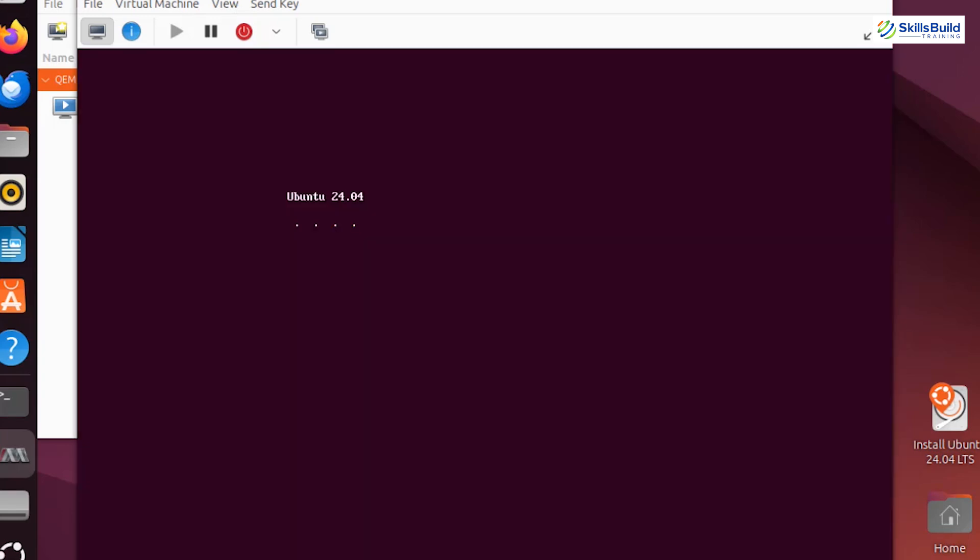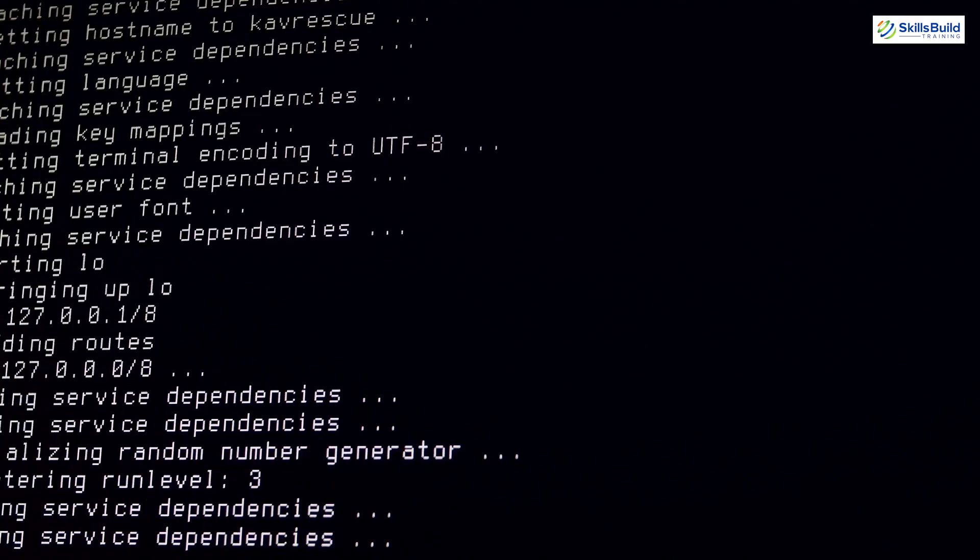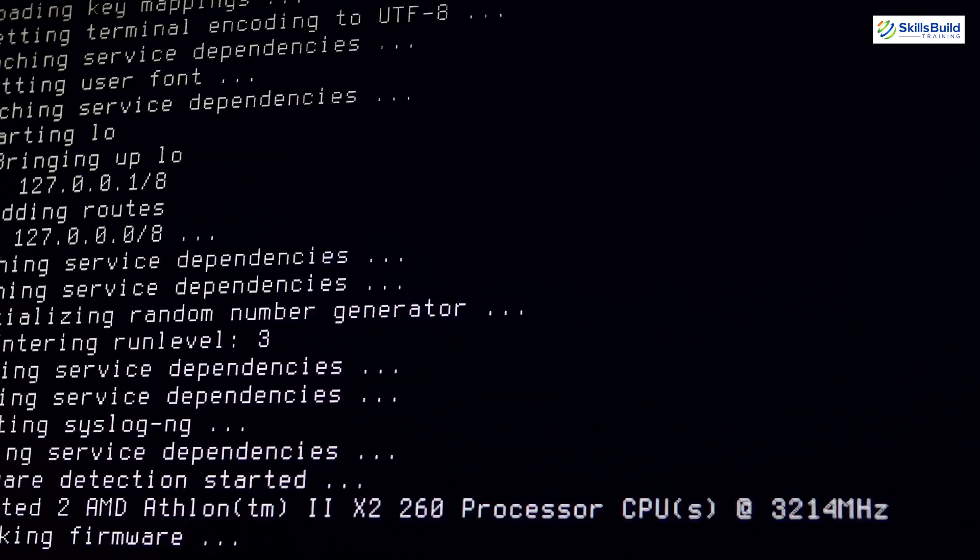And there you have it! We've successfully set up QEMU, KVM, and virt-manager on our Linux system and created a virtual machine. Whether you're a developer, IT professional, or just curious about virtualization, this setup will give you a powerful environment to work with.